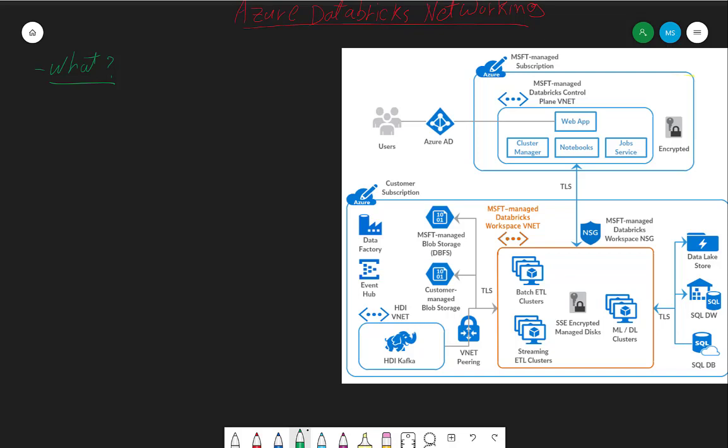You create a cluster, you run the cluster, and then you run your code inside this cluster. This cluster is a cluster of virtual machines, and these virtual machines will be inside the VNet. That's what we are integrating here.